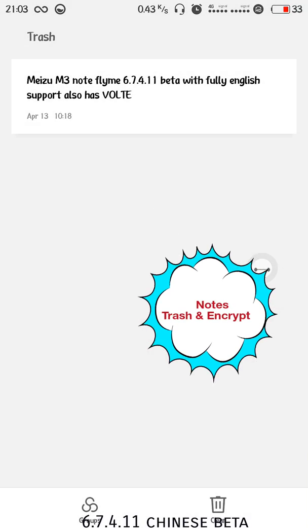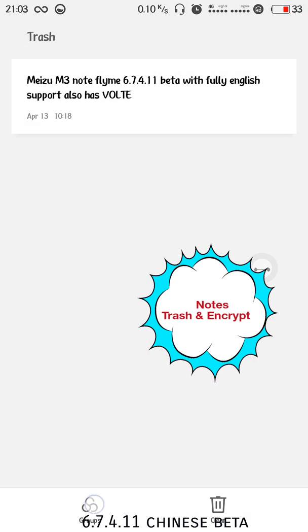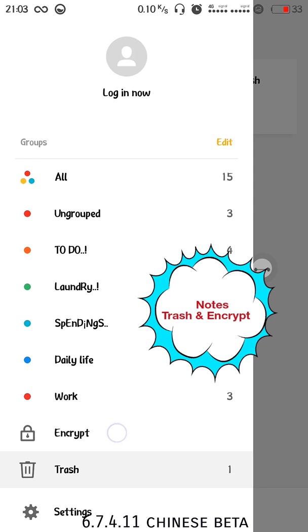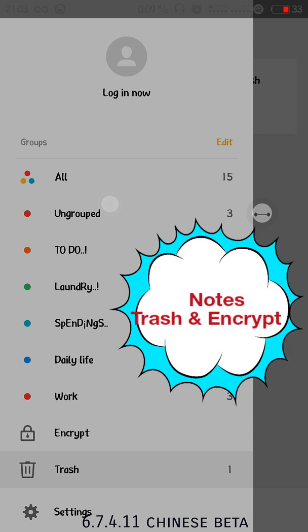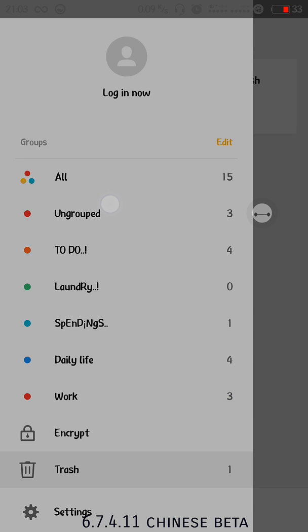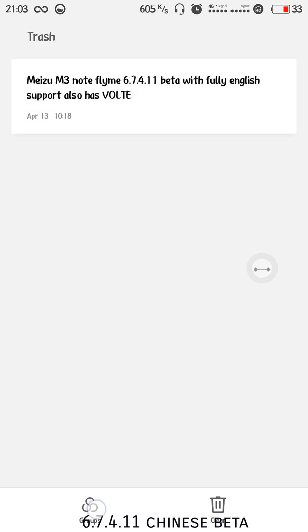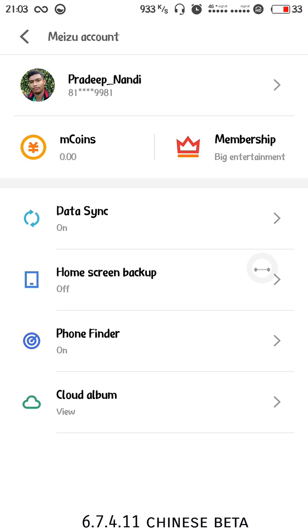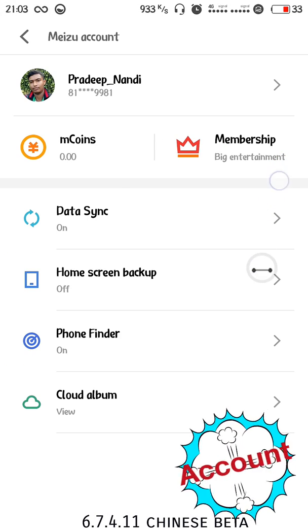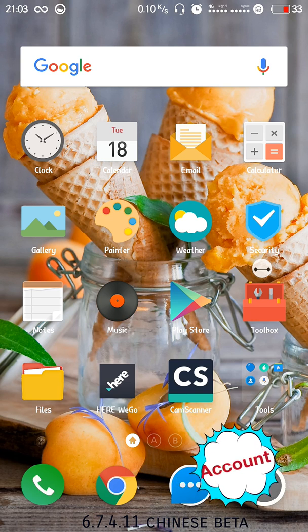Notes has updates. There's the trash where deleted notes can be found here, and another one is encrypted so you can encrypt your private notes.